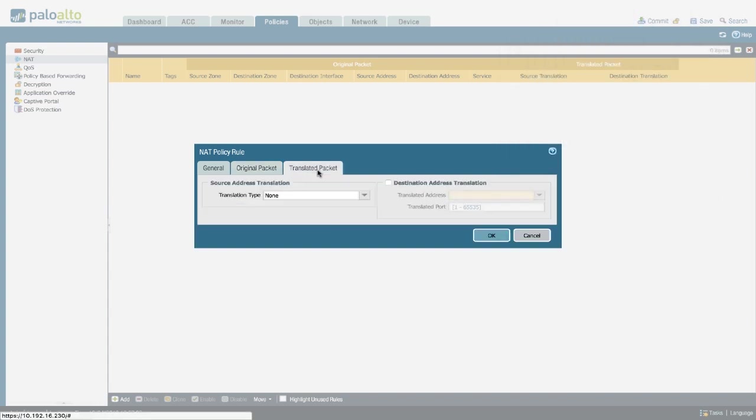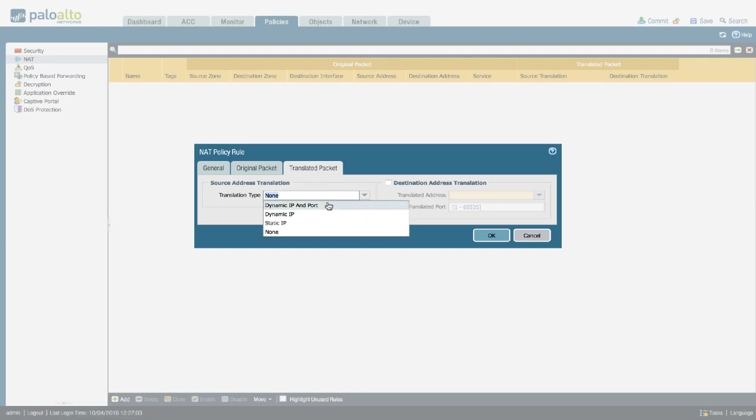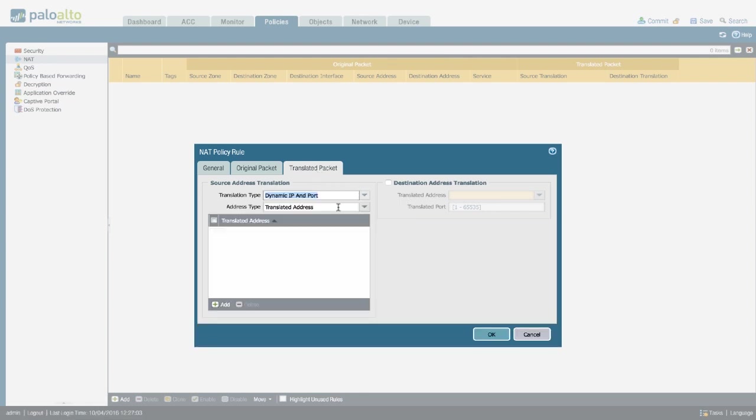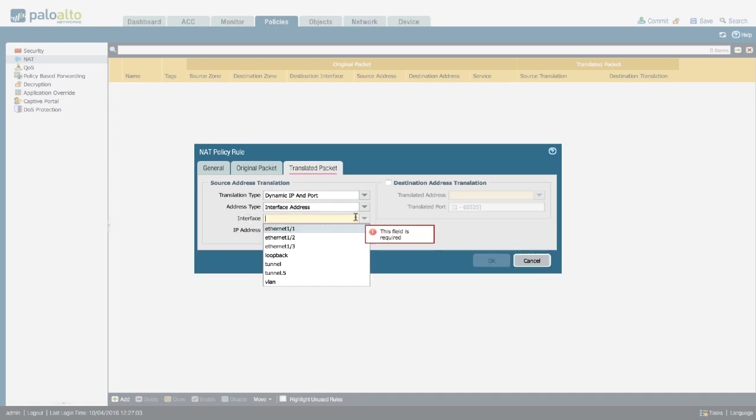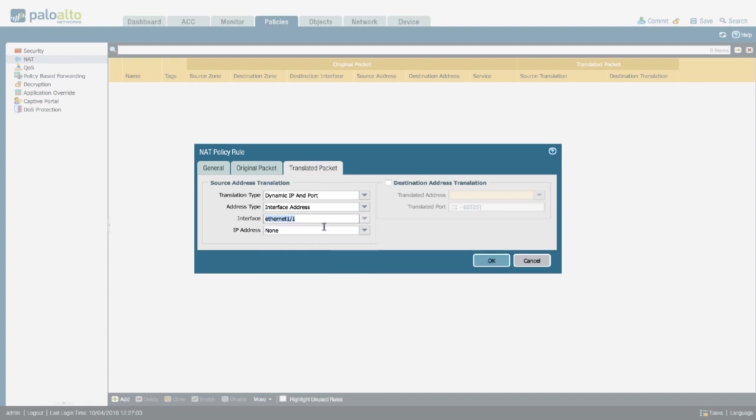And finally in the translated packet, we're going to set the translation type to Dynamic IP and Port. And for the address type, we're going to start with the interface address. Interface is going to be the external one, because the public IP address is attached to that interface. And we're going to select the IP address.